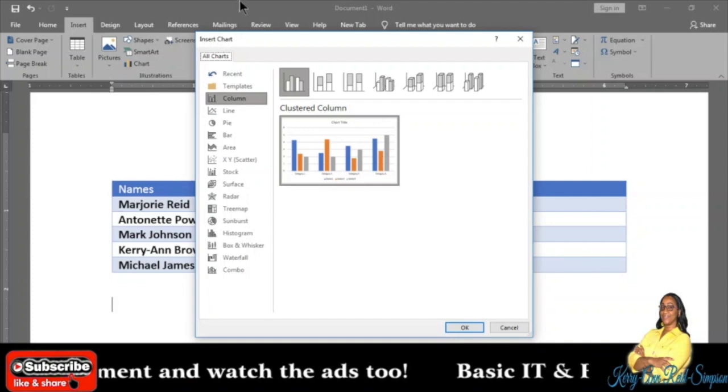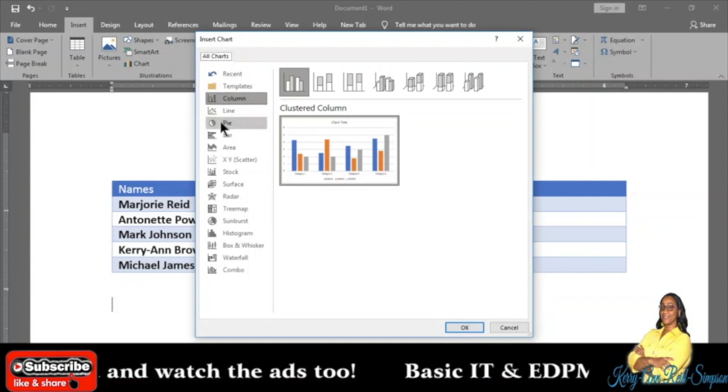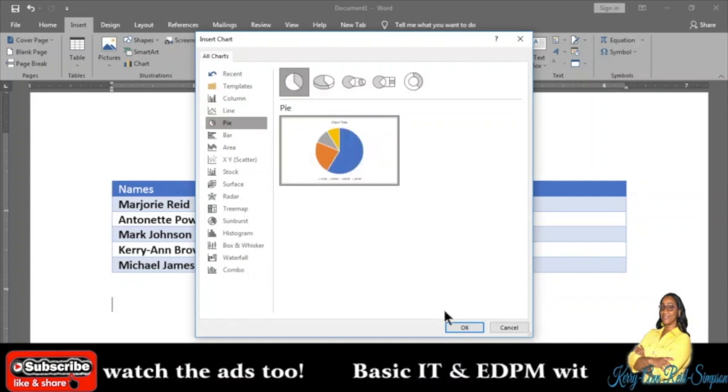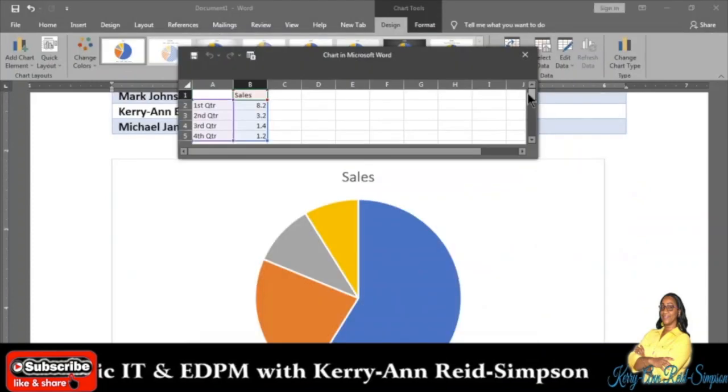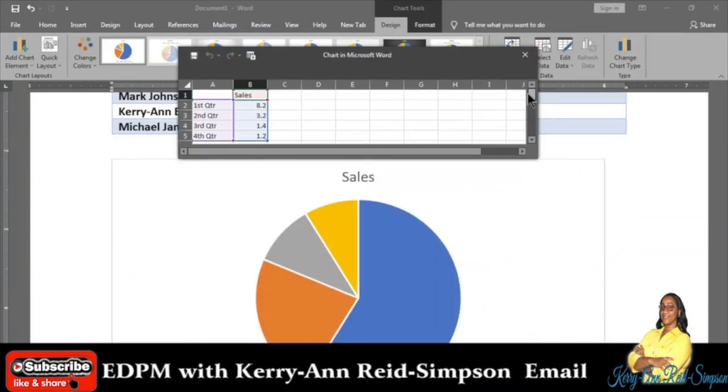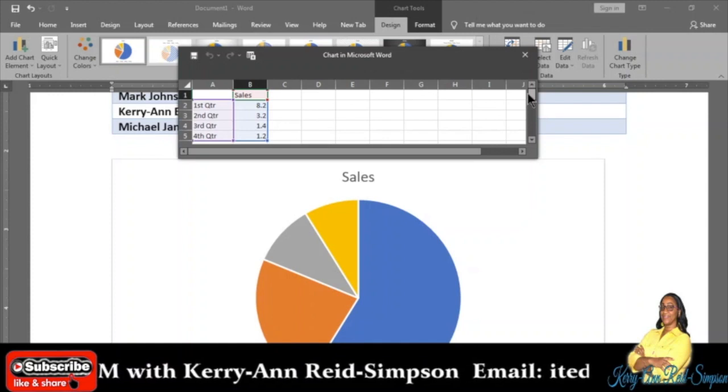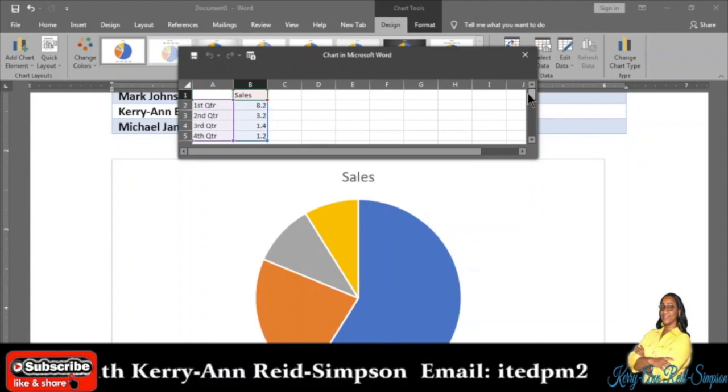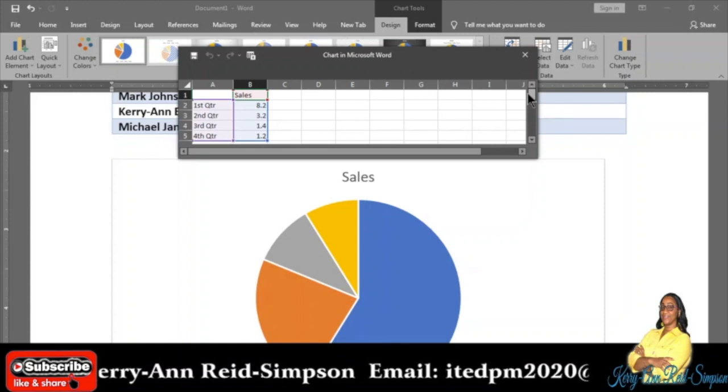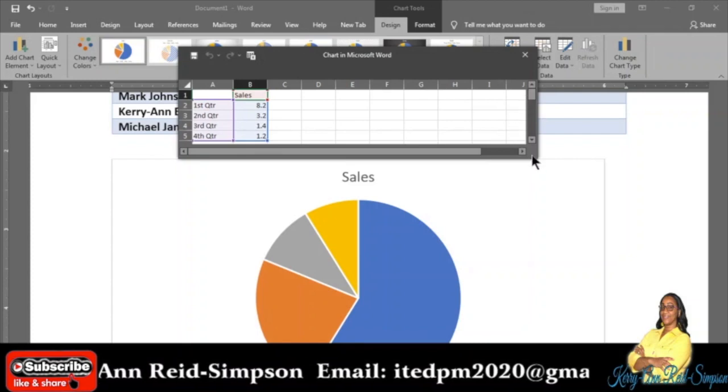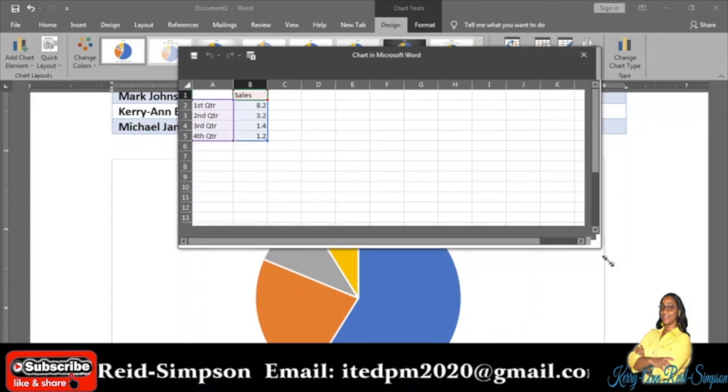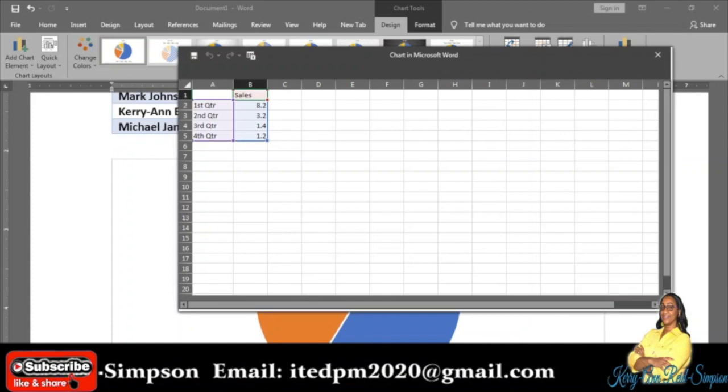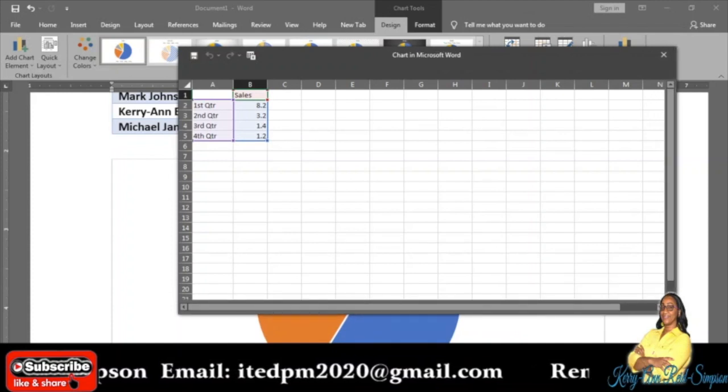Earlier I said that I want a pie chart, so I am going to click on Pie and then click OK. Right away you will see that it brings up Excel, so it simply means that Microsoft Excel is linked to chart in Microsoft Word. I am going to maximize my screen so that I can see better and for you to see better as well.